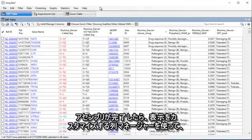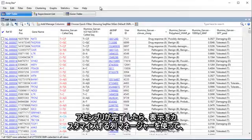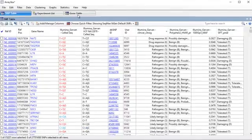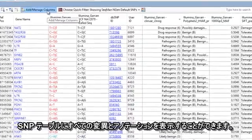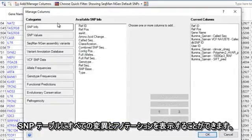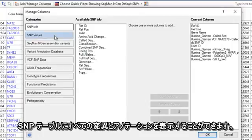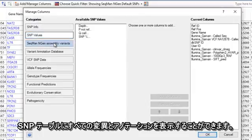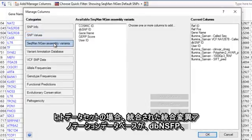After assembly, you can view all variants and annotations in the SNP table, using our column manager to customize the display.